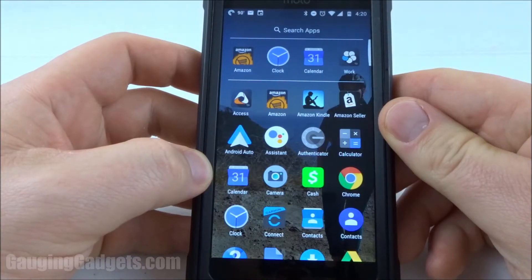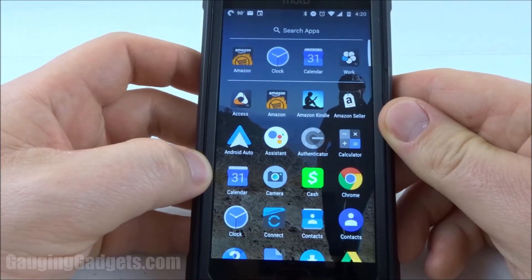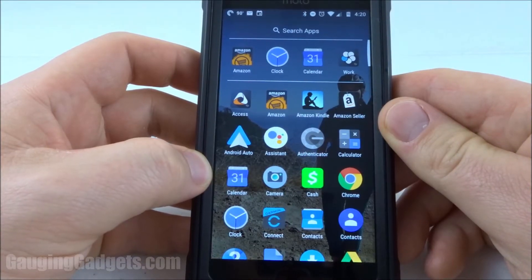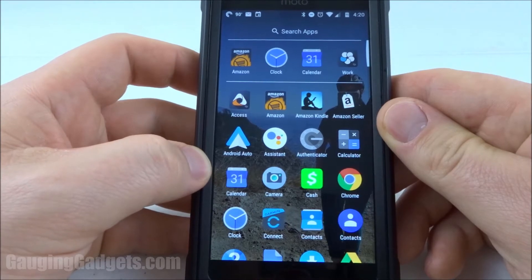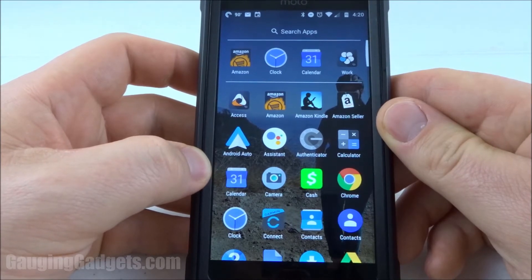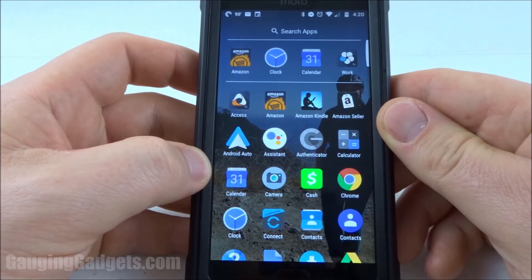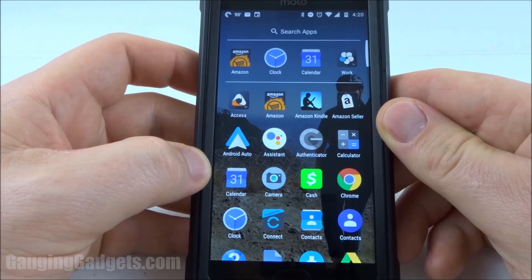Hey guys, welcome to another Gauging Gadgets Android tutorial video. In this video I'm going to show you how to view and change the permissions for any app on your phone. This will work on phones running Android 7.0 and above.